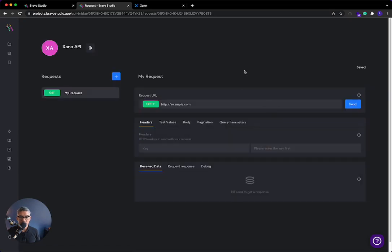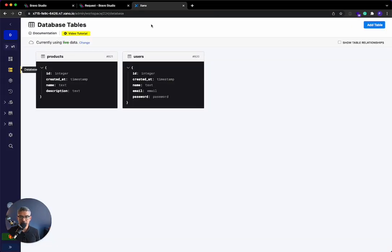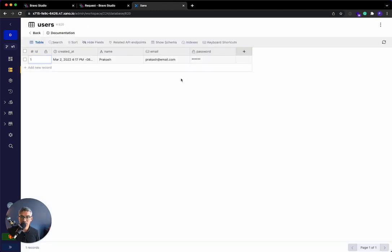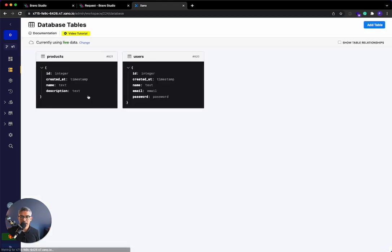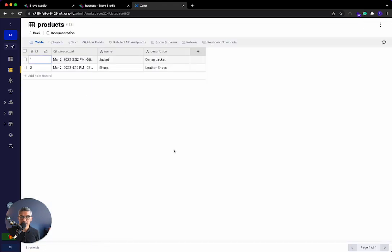Okay, so before I fill this out, let me go into Xano and show you a demo workspace that I have. I basically have two database tables. I have a users table with one user, myself. I also have a products table with two products, okay?